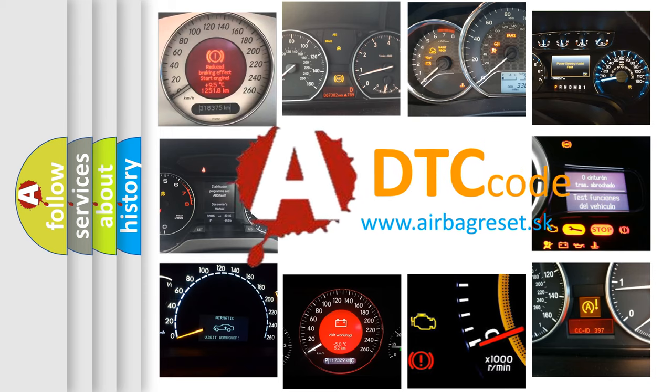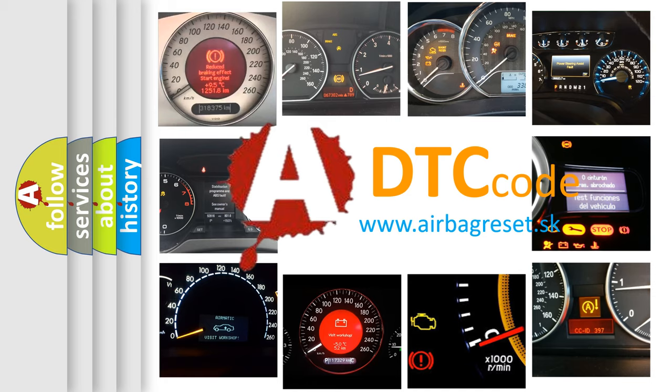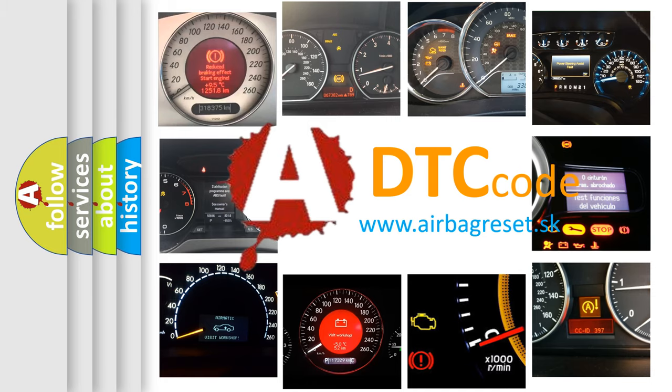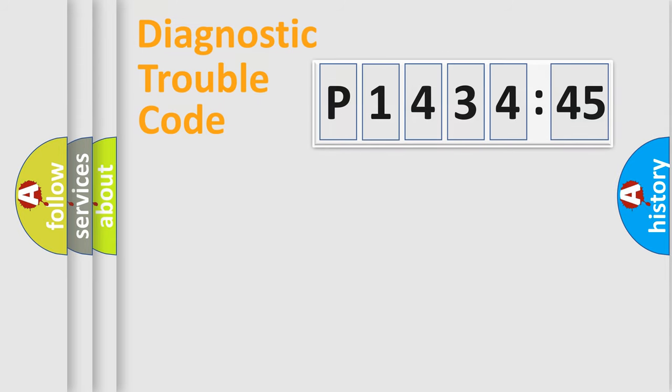What does P143445 mean, or how to correct this fault? Today we will find answers to these questions together. Let's do this.